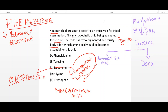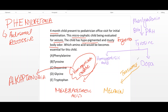DOPA is converted to melanin by the enzyme tyrosinase. If tyrosinase is deficient, it will lead to albinism.